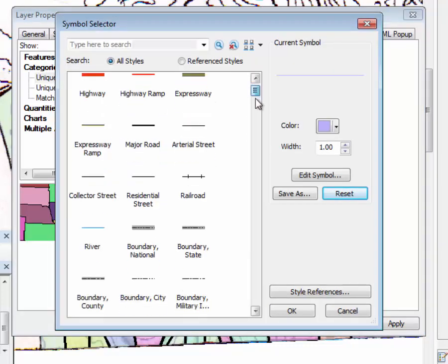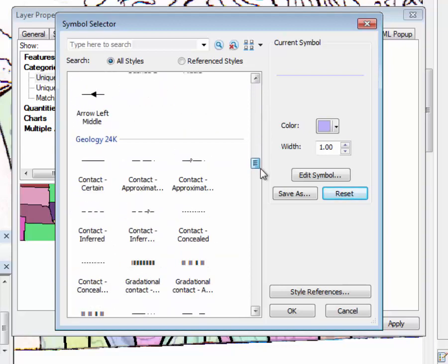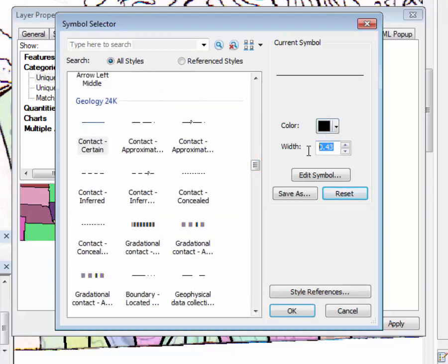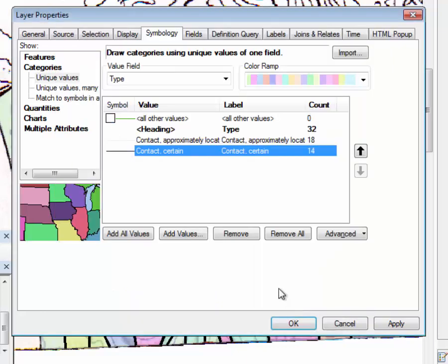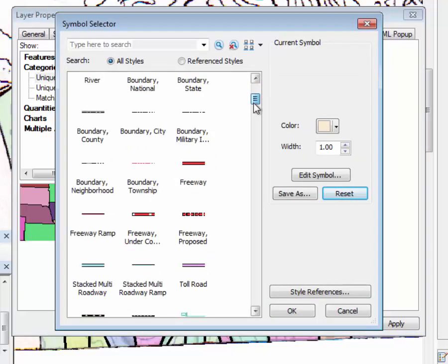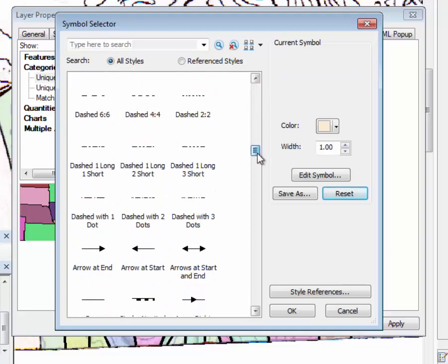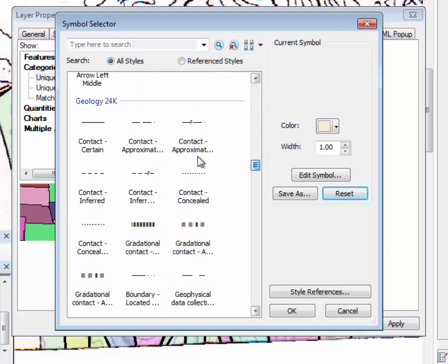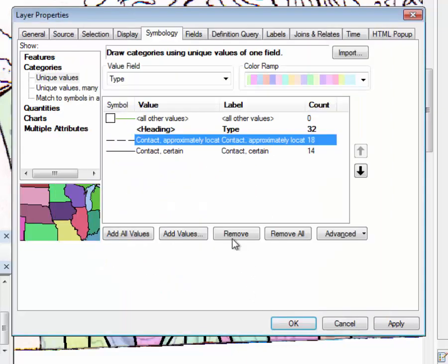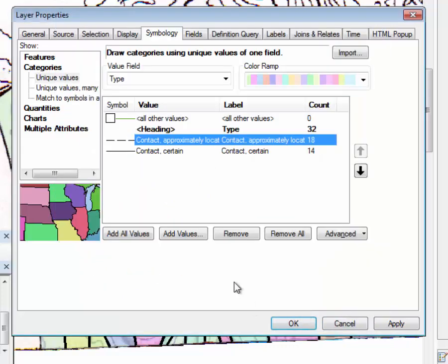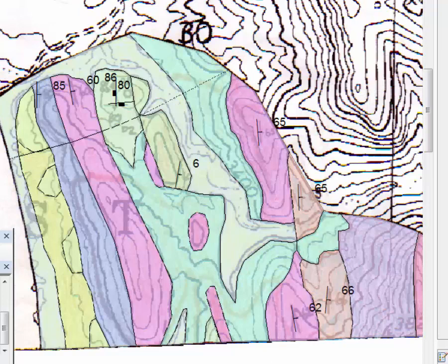So here we can go down to our geology, we have contact certain. For now we can do a one on that, and contact approximately located. Right here. And actually, let's do a one for the weight. So later we'll deal with the cartography of changing line weights.